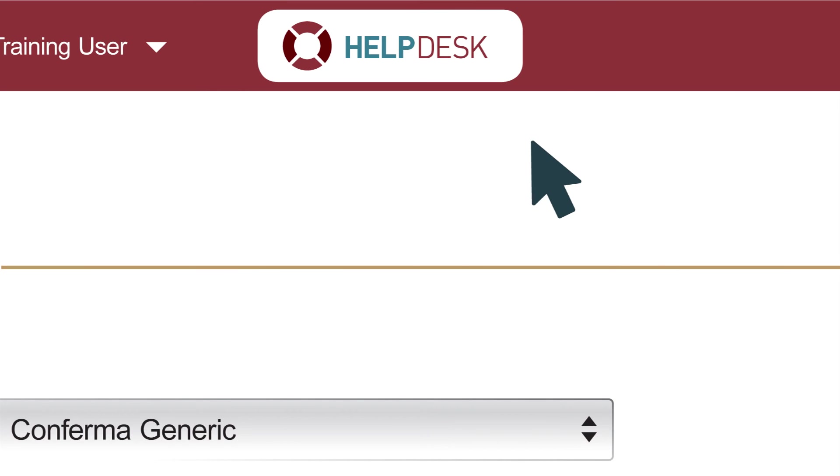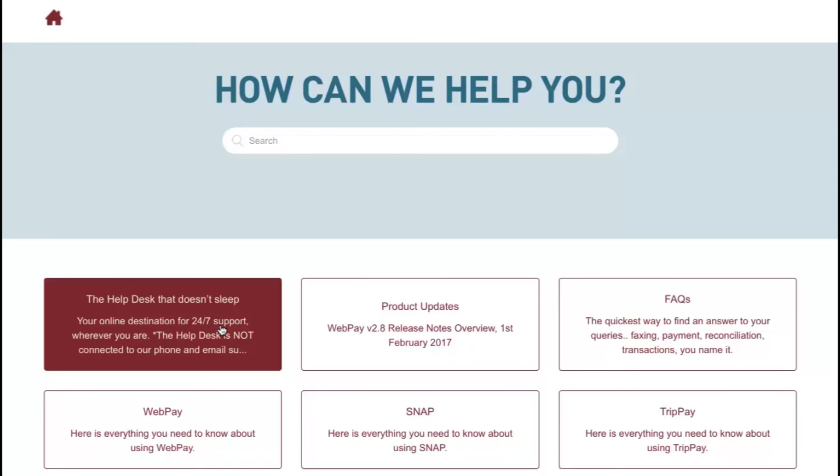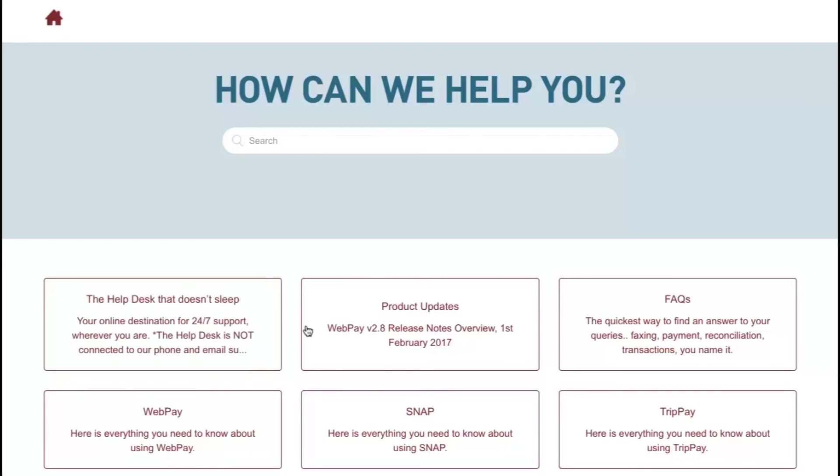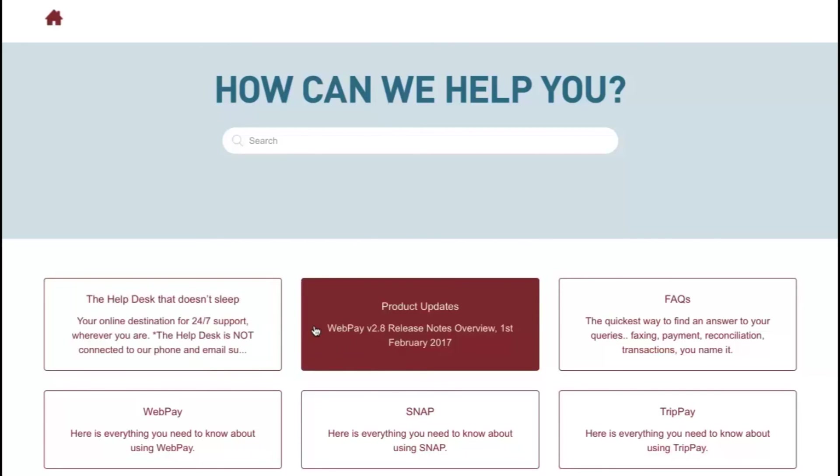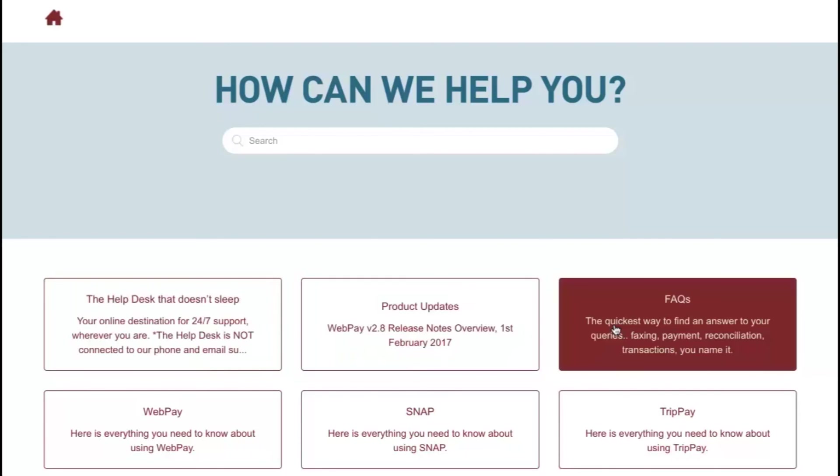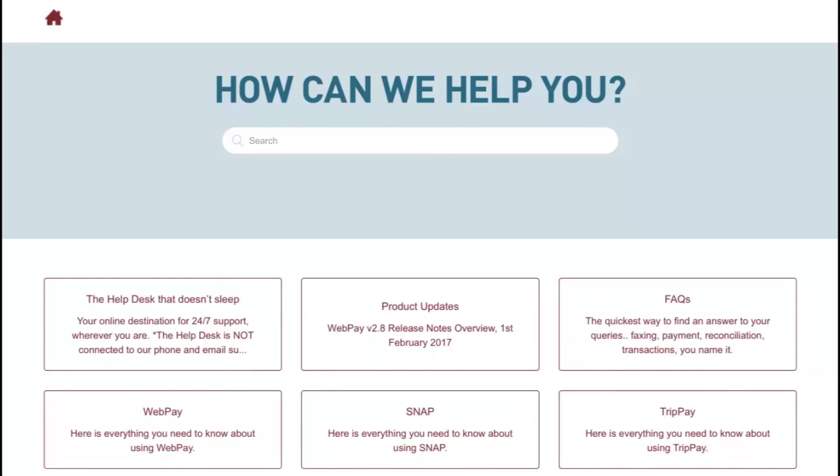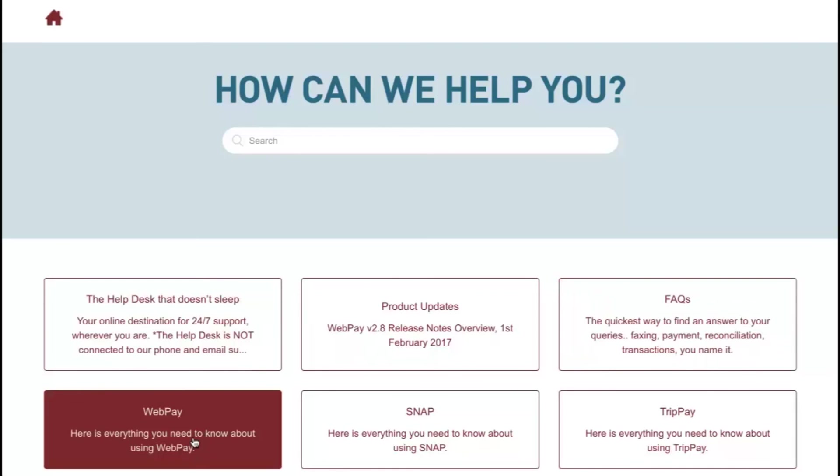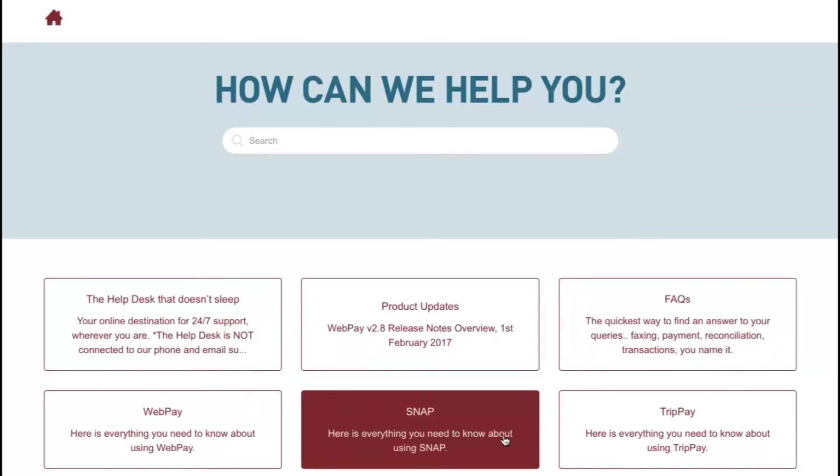Don't forget, if you need any help with WebPay or Snap, use the Help Desk icon on the top bar. It will take you straight through to our Help Desk, where you'll find help on all kinds of topics.